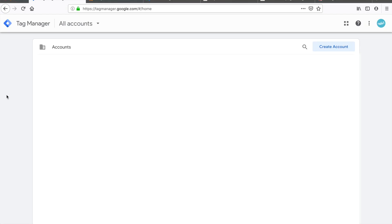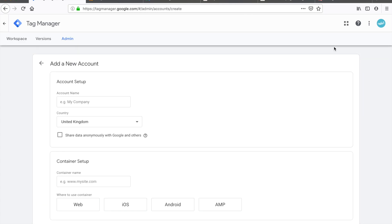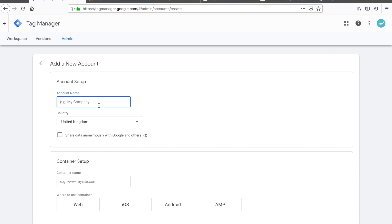Once you've logged into Google Tag Manager, the first thing you're going to want to do is hit the Create Account button and start filling out the details of your account. For the account name, just call it your business. For this example, I'm going to set this up using a demo site — the Google Merchandise Store.